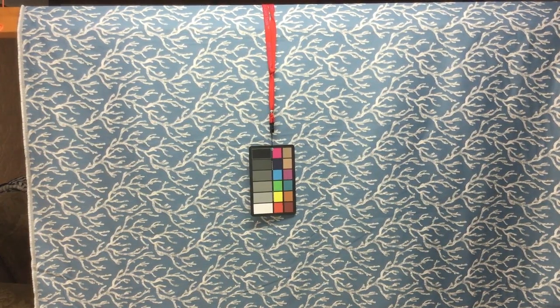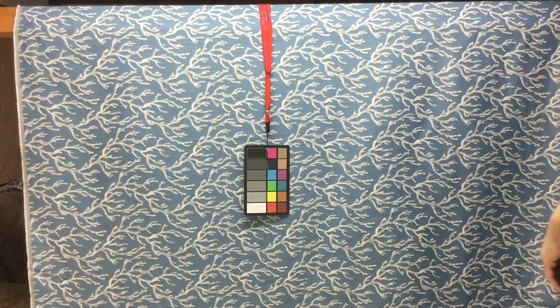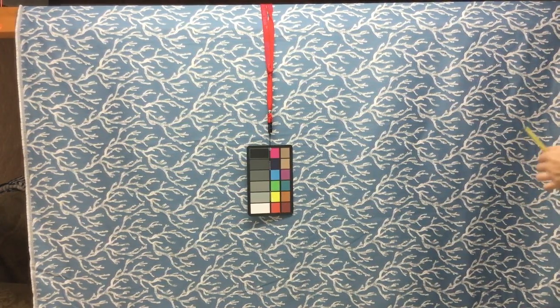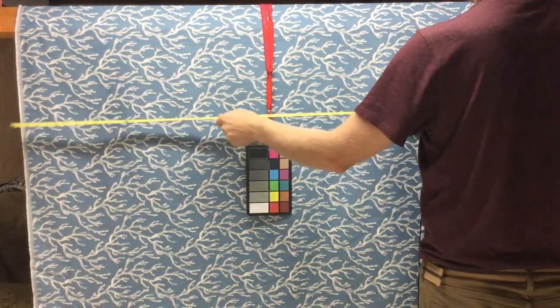This fabric is a muted blue. The video camera is showing it a little bit richer than it is. It's not quite so rich.